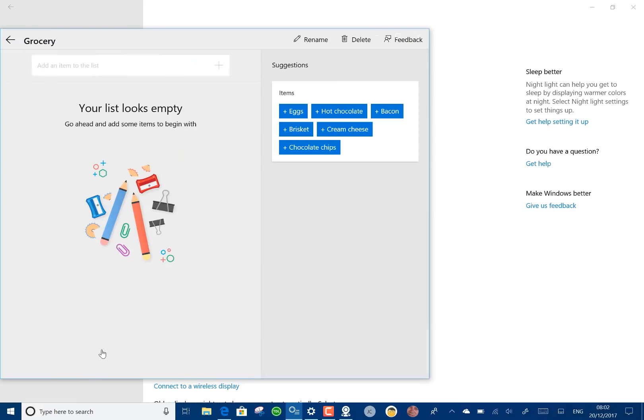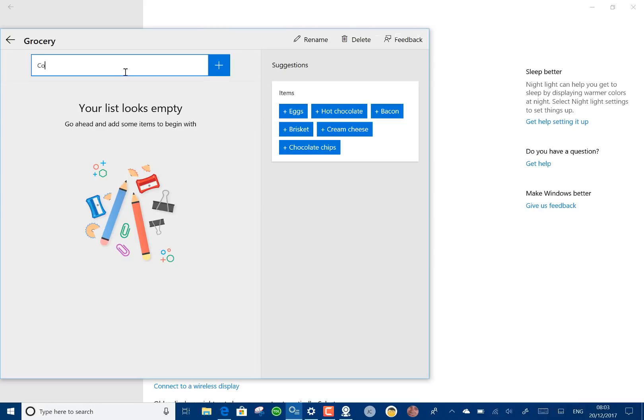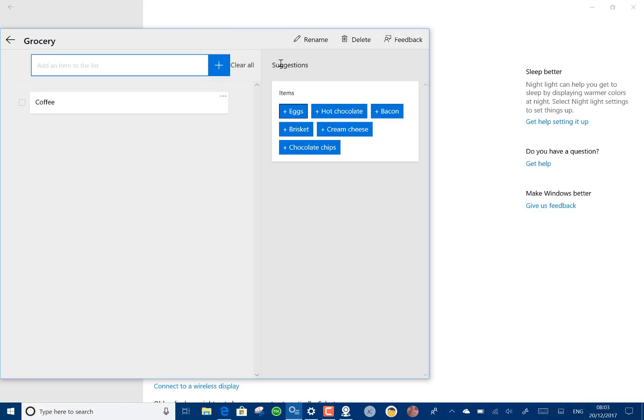I can add some items on there and I can do a search. Let's put to buy some coffee and add that on there so that's in my Cortana notebook.